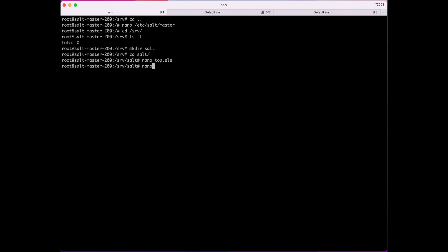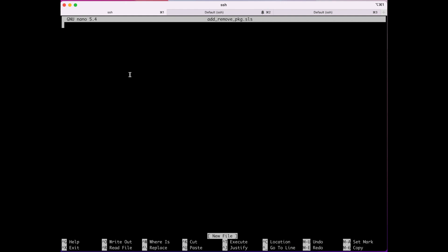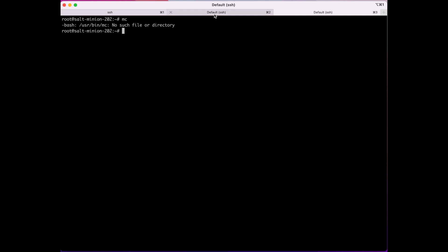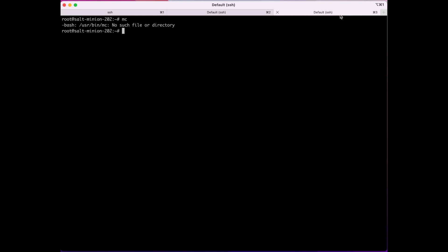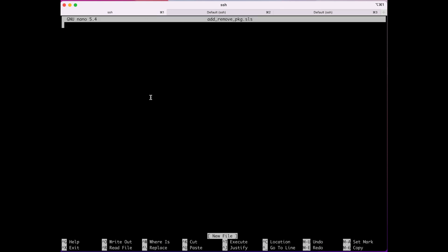Now I'm going to create the formula file called add_remove_package.sls. In our previous video we built Minion 201 and 202. On 201 we have Midnight Commander installed, and on 202 we do not. In this formula we're going to instruct the minions that we don't want Midnight Commander on them, so we're going to remove it. All you do is give it the package name — 'mc' — then say 'pkg.removed'.